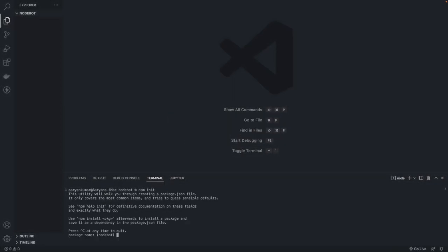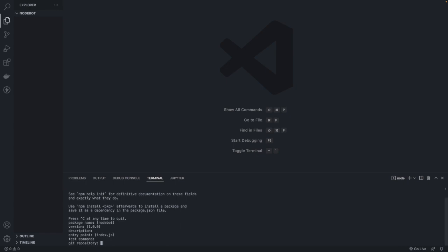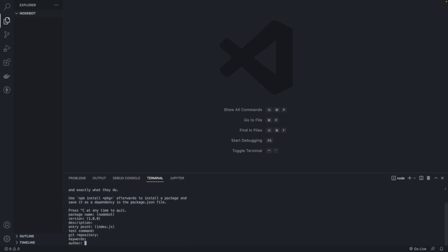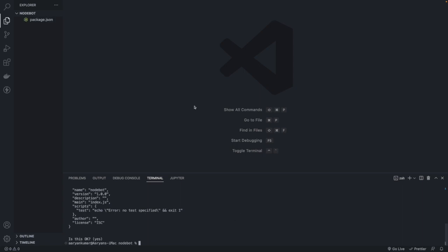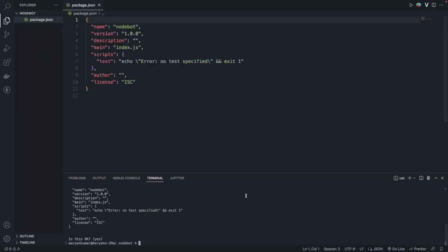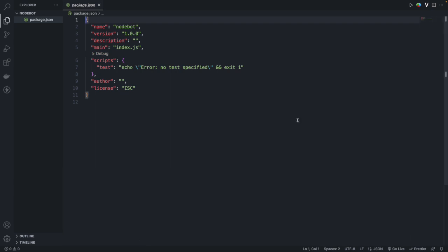It will ask for the package name; you can just hit enter because we're not going to change anything. You can see that package.json is created, and inside this all your scripts and dependencies will go.